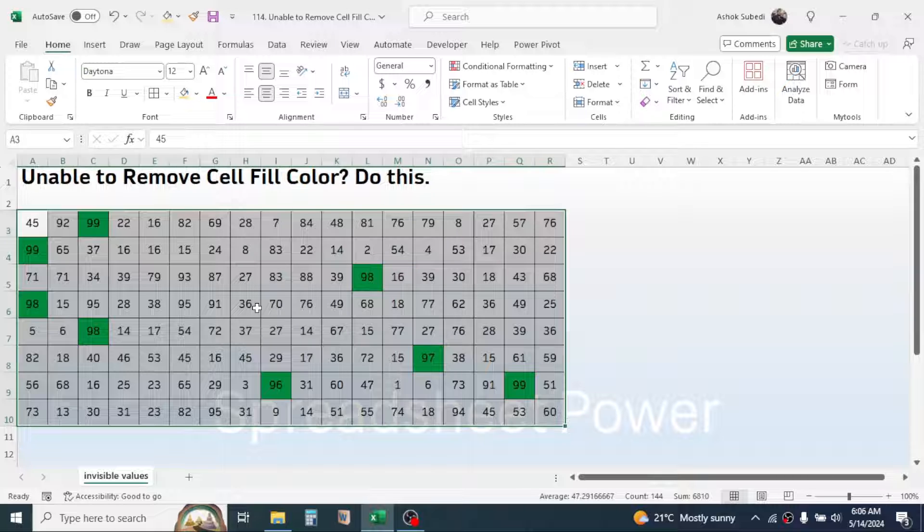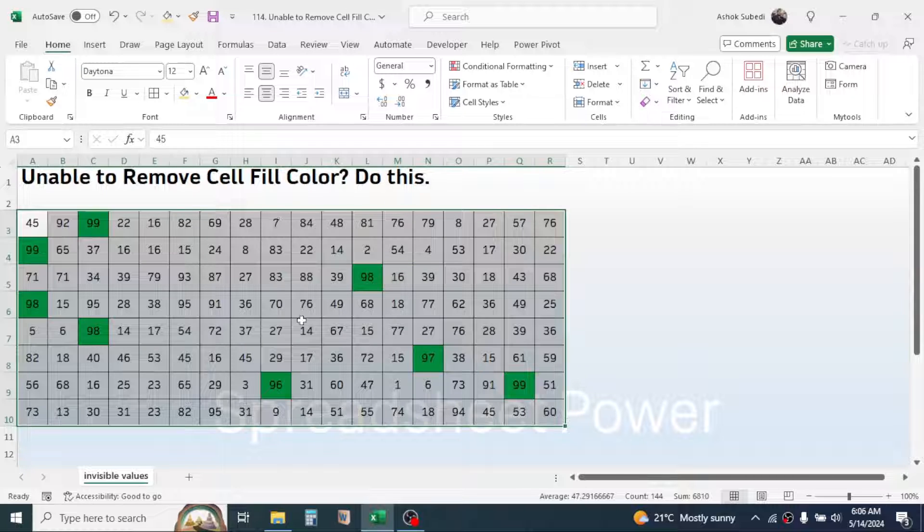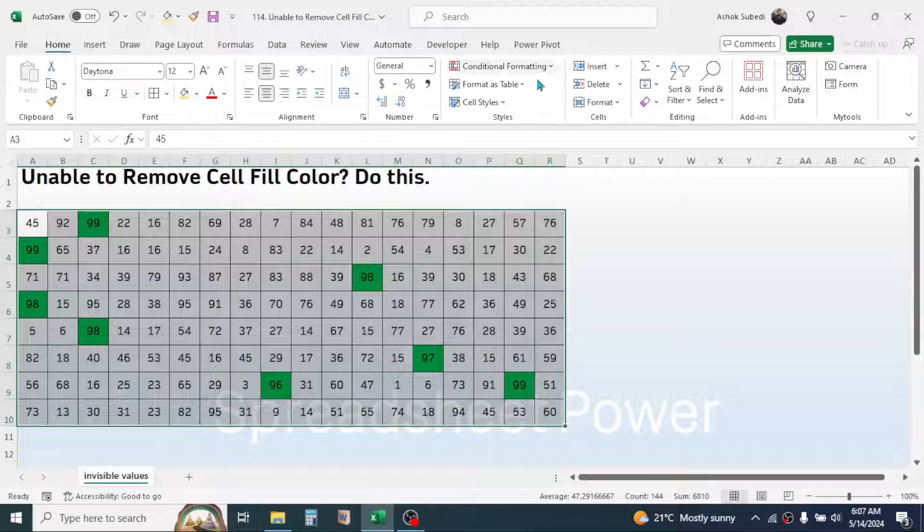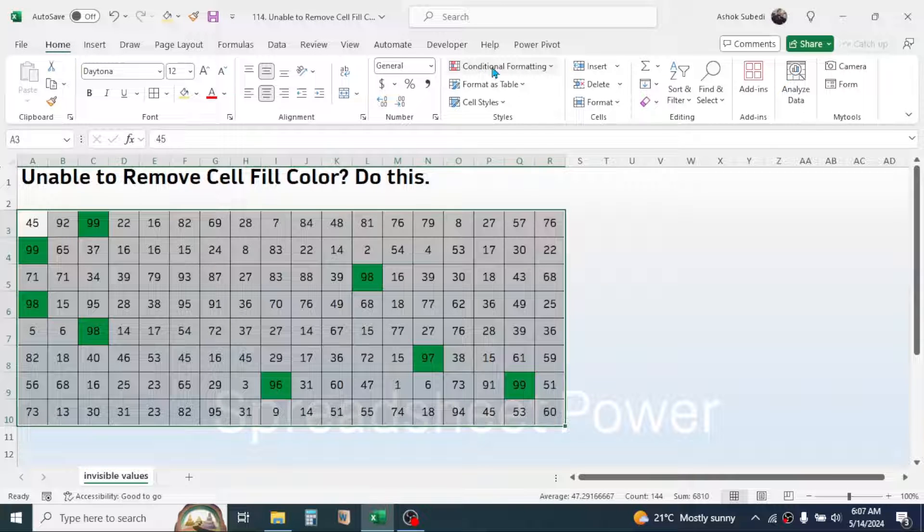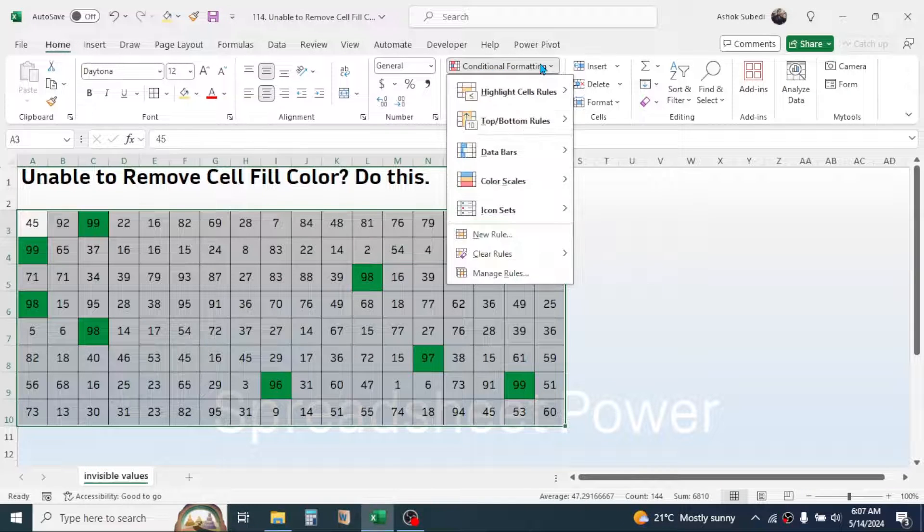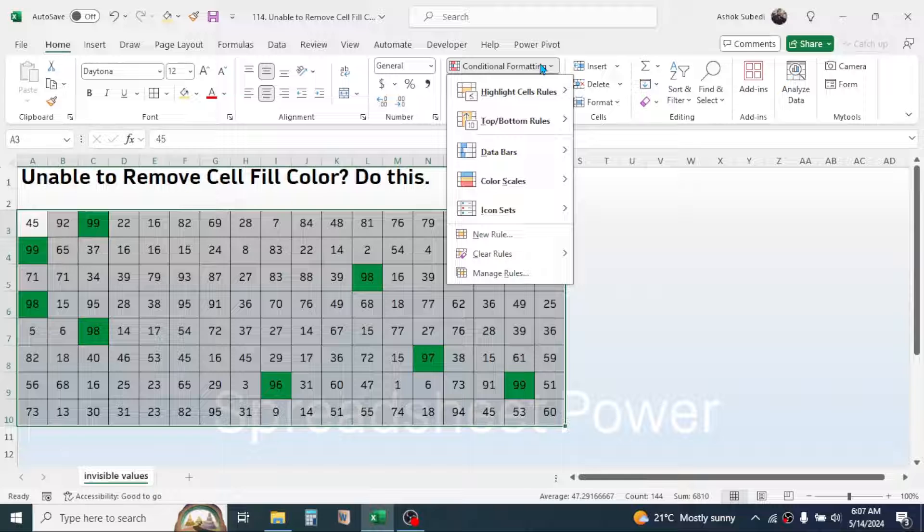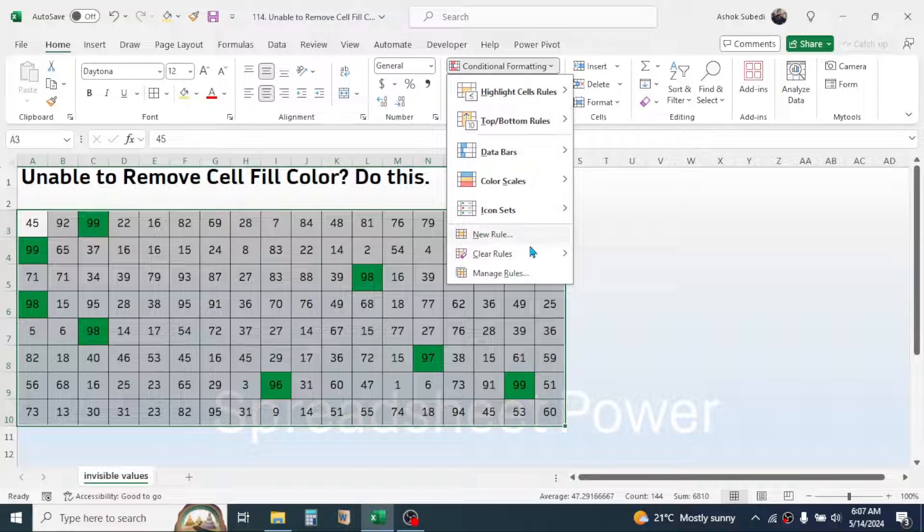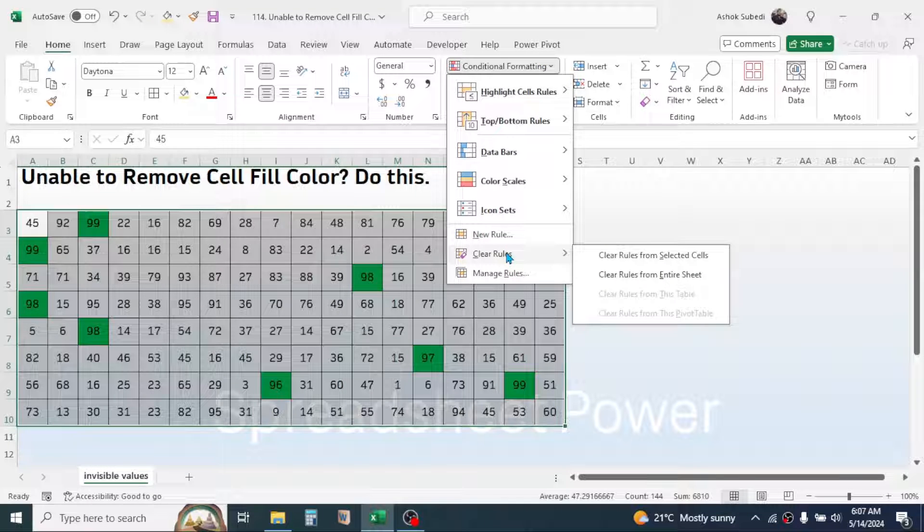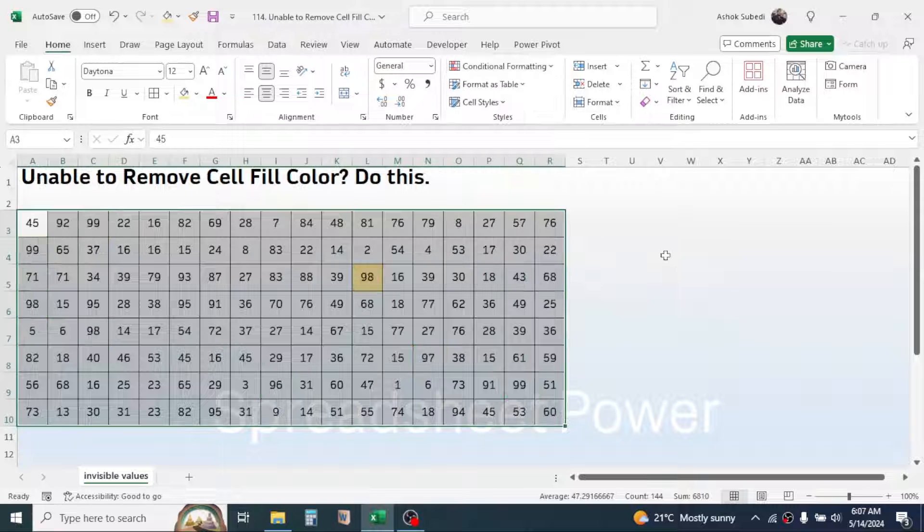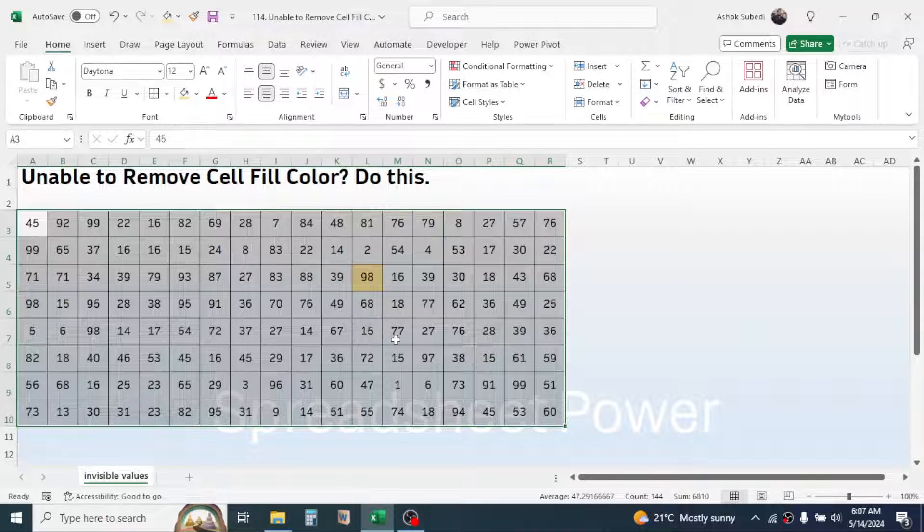In this case, you have to clear the rule applied here by clicking on the Home tab, then click on this conditional formatting tool. Point your mouse to this clear rule option, then click on clear rule from selected cells. Now the color gets removed.